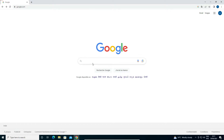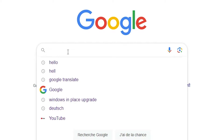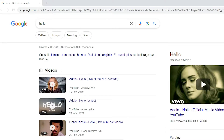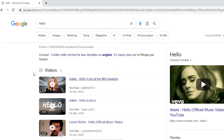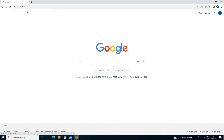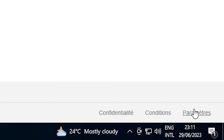I searched something and I will show you — it is in French, not English. It is showing me a French search result, and I want to change it back to English. That is very simple. Just go back and go to google.com.